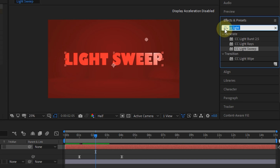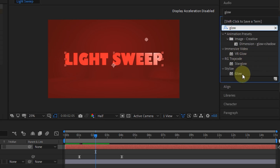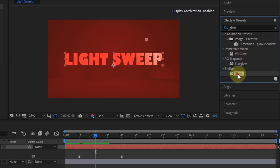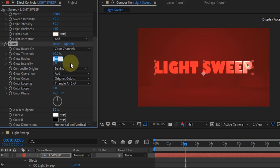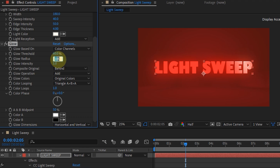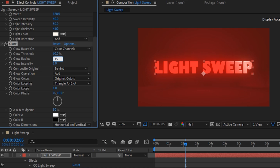I will add a glow effect for the text. Set the value in Glow Radius. To keep it from getting too bright, I'll lower the glow intensity value.